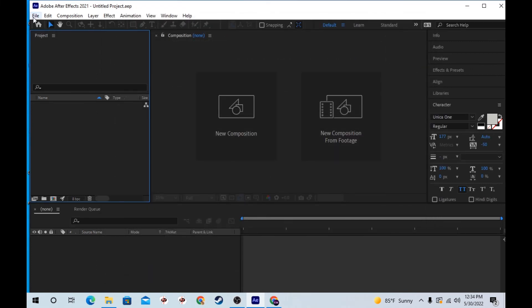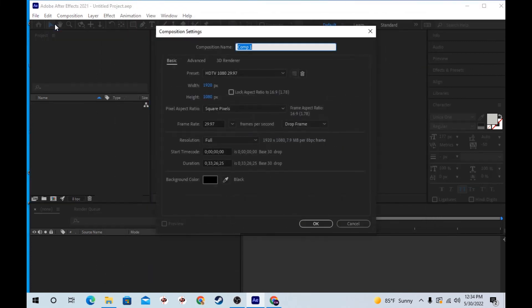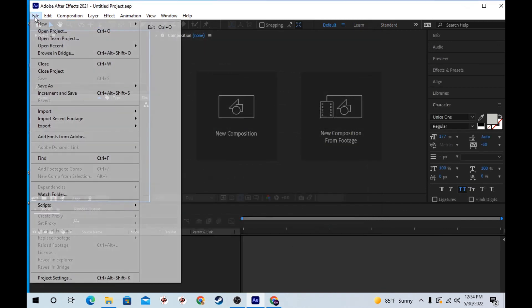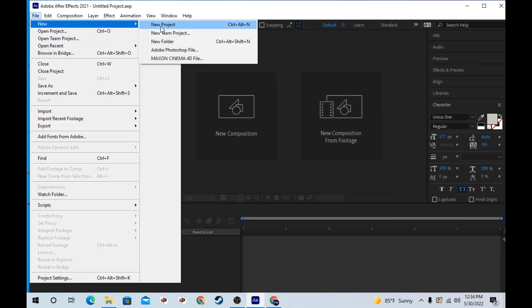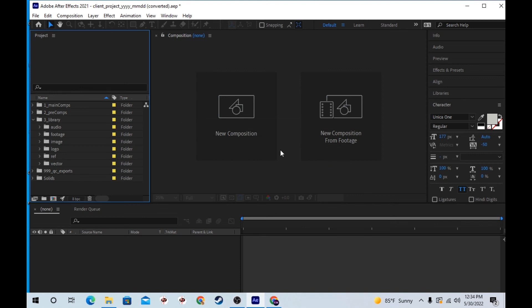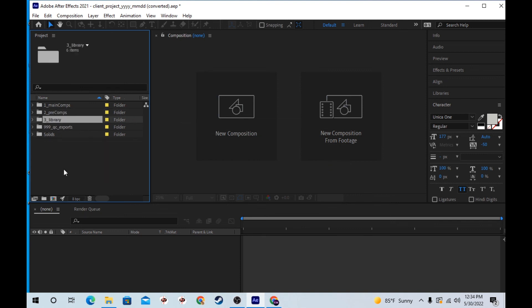Drop that in there. And now, if I make a new project, not a new comp, but a new project, you'll see I have this same folder structure.